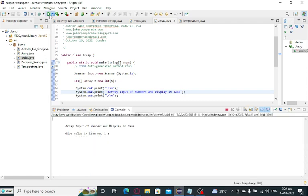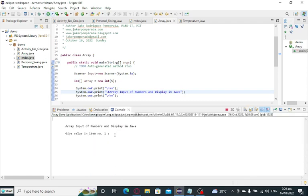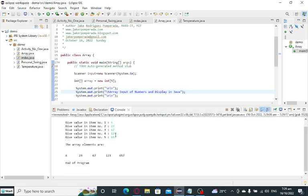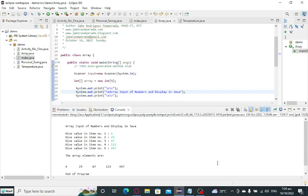So another example. Let's say we have 6, we have 23, we have 67, we have 123, we have 657.